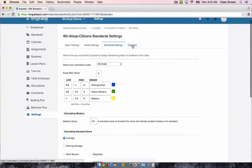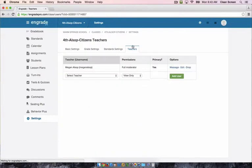The last tab here is teachers. This is where you add teachers to be able to edit your grade books. You will need to do this for your prep teachers for your PE, science, computer, and or music grade book.